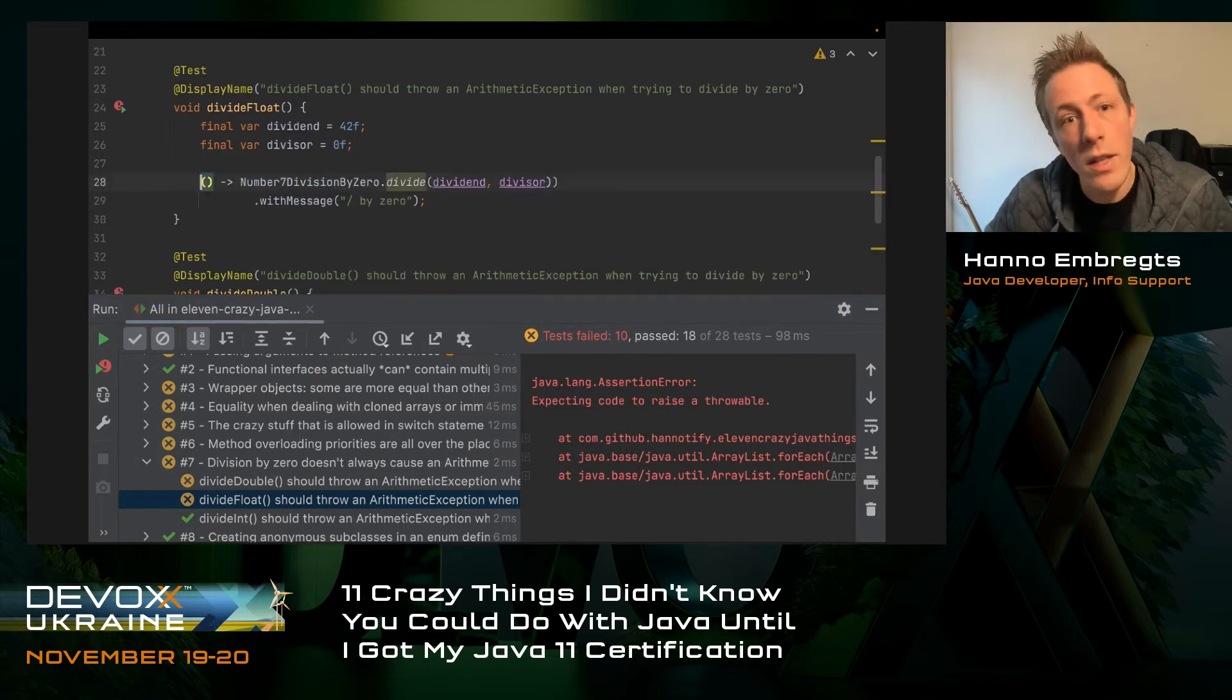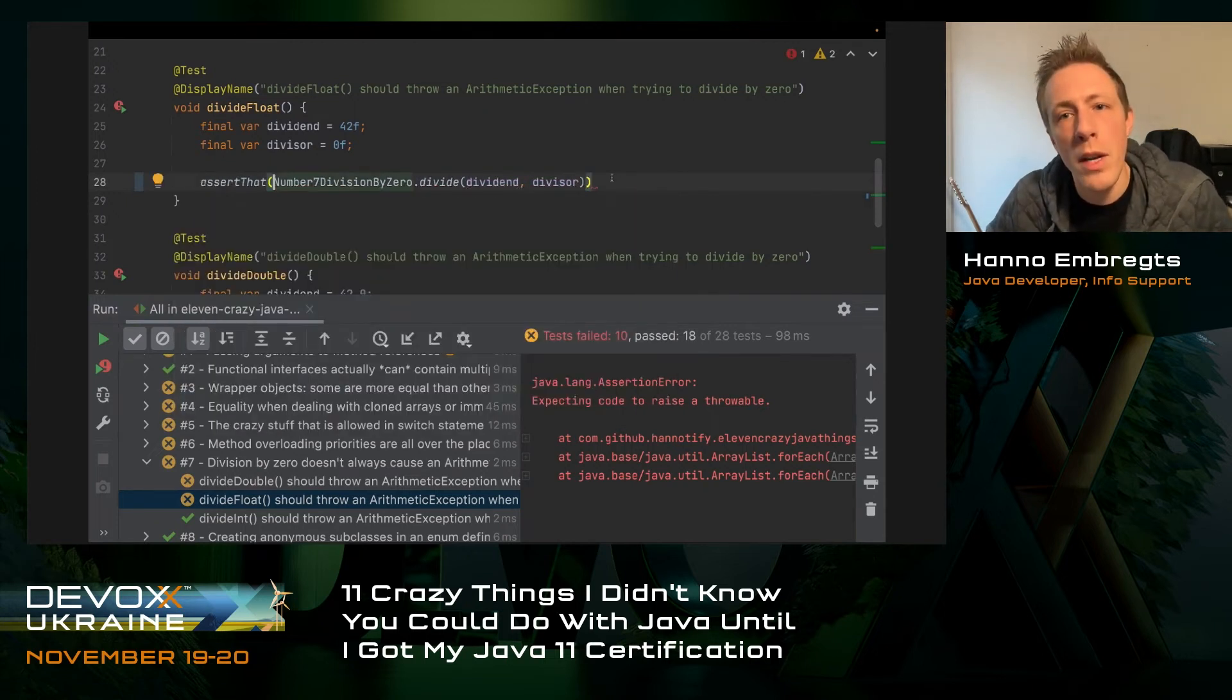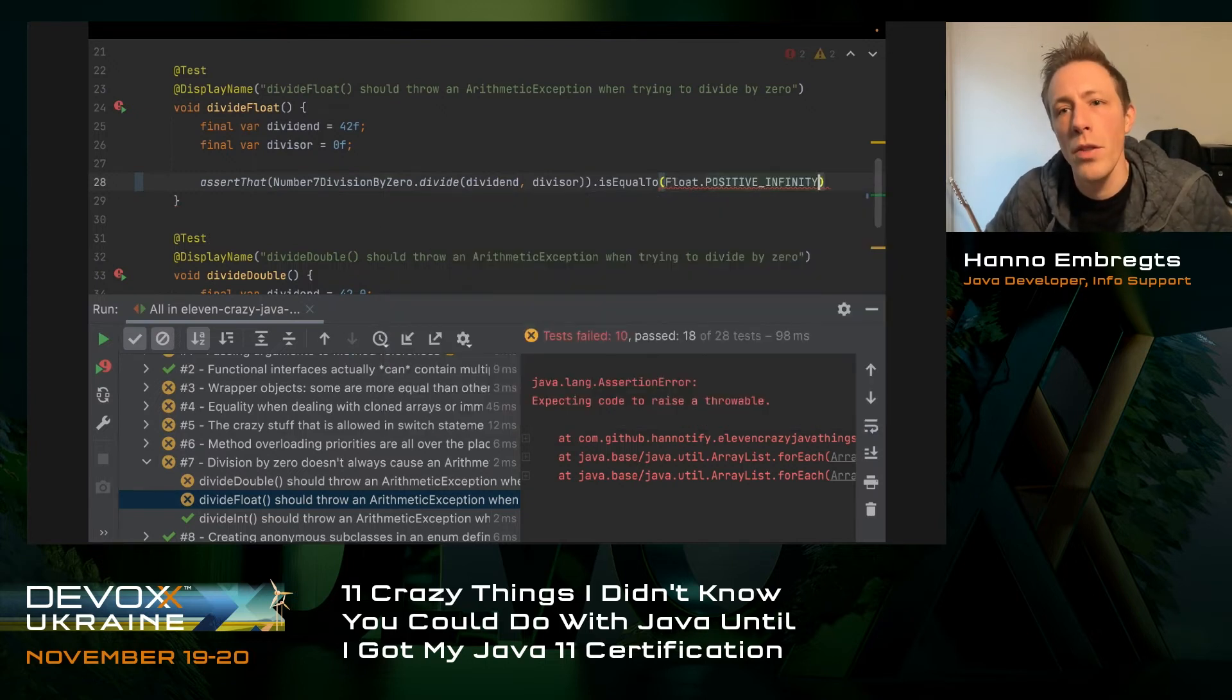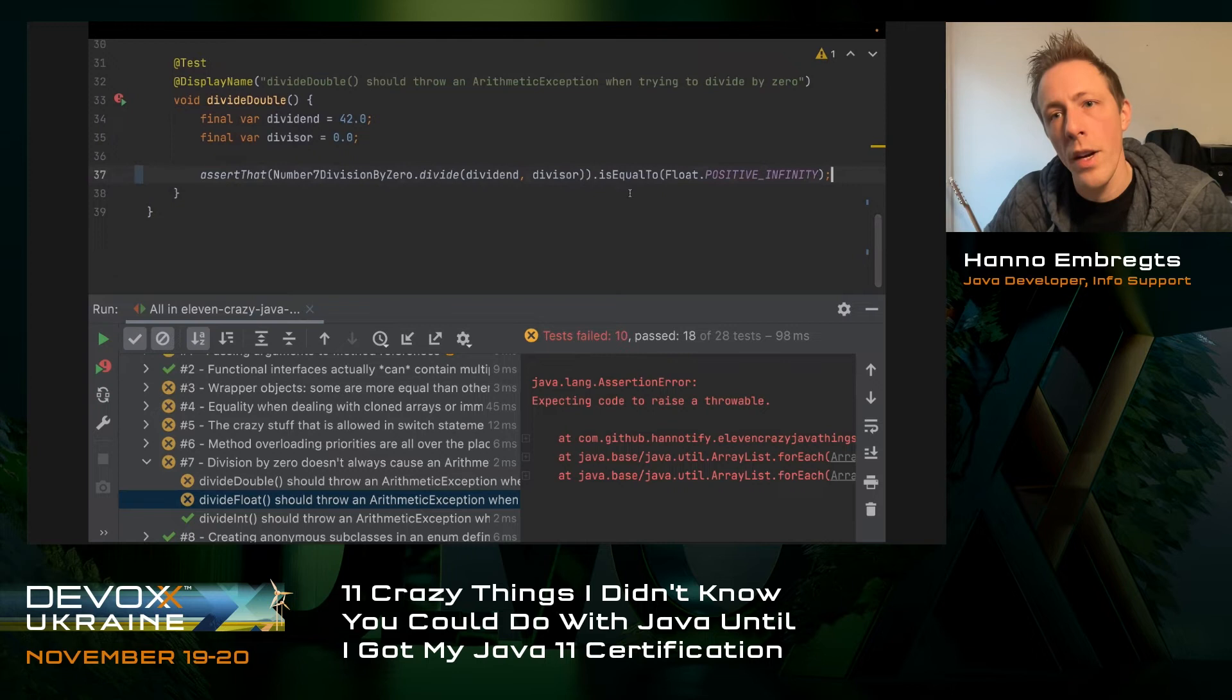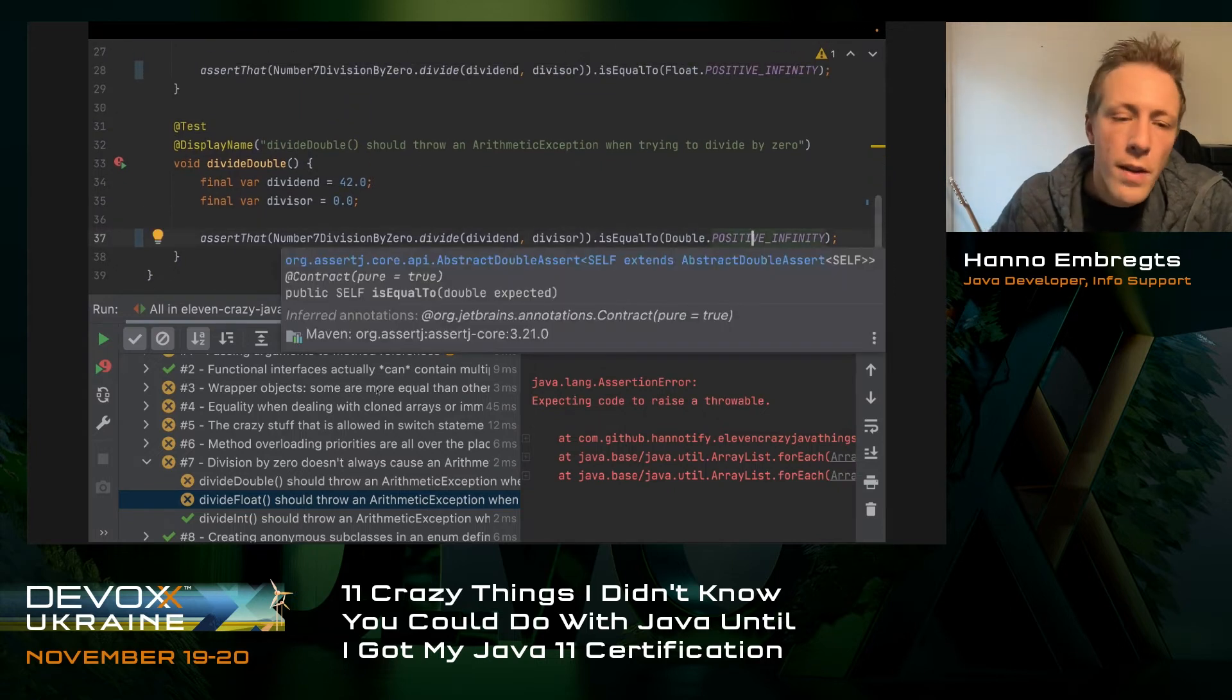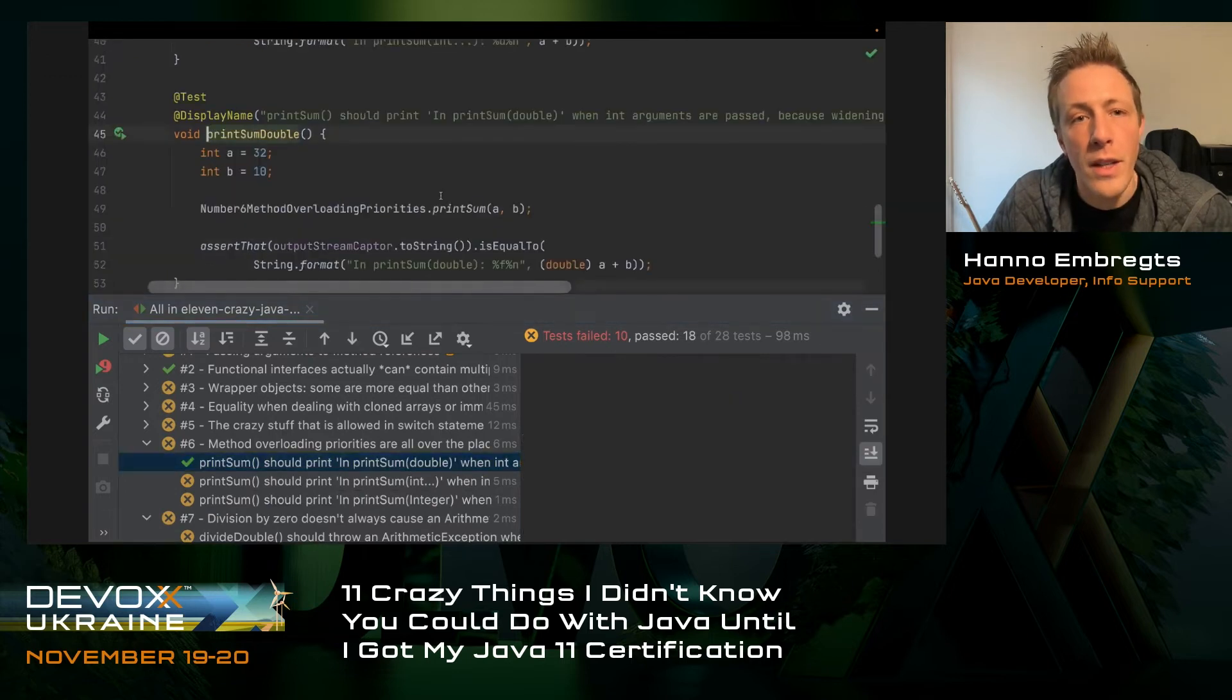But when I tried to do the same with float arguments, here are float literals, we're calling the float overload of this method, then actually no exception is being thrown. This invocation doesn't throw any exception, but it returns a float constant called positive infinity. There is an infinity constant for division by zero, which is present in both the float class and in the double class.